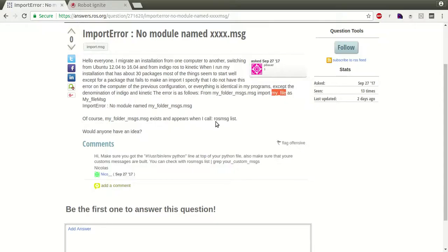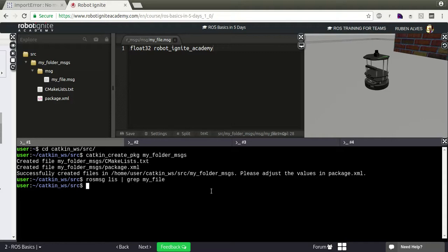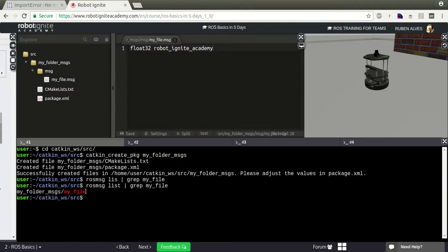According to the user, when he uses rosmsg list the message is shown. Let's run rosmsg list and grep for our my_file. As you can see, the same as the user - here it works.